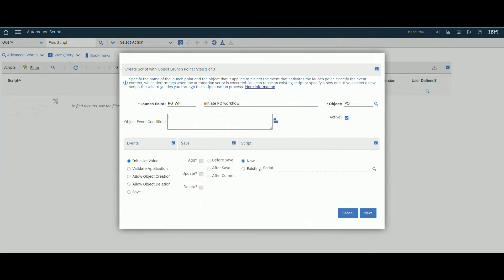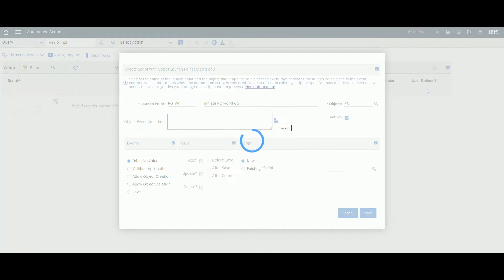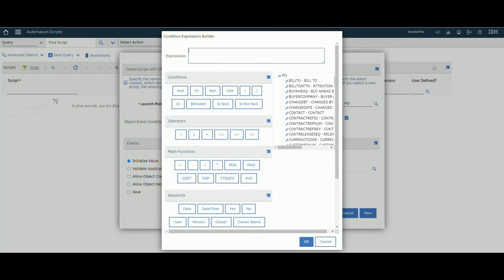For event, object event condition. We will add our condition here.